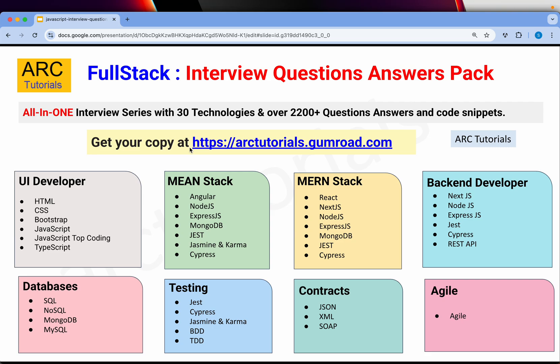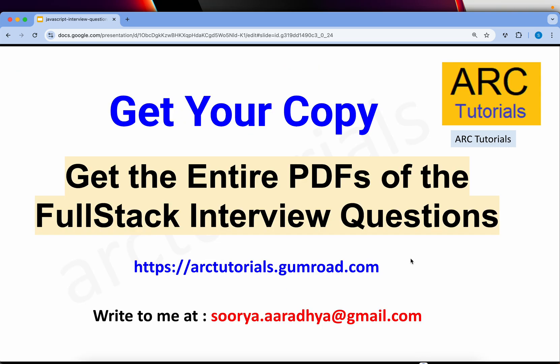Before we jump start, make sure that you get your copy of the full stack interview question answer series — this entire pack of 30 technologies with 2200 question answers with code snippets. All these technologies listed here are covered, so that you can crack any interview on any of these tech stacks. This is a once in a lifetime buy. You can get all the PDFs of the full stack at arktutorials.gumroad.com. Make sure you get your copy today.